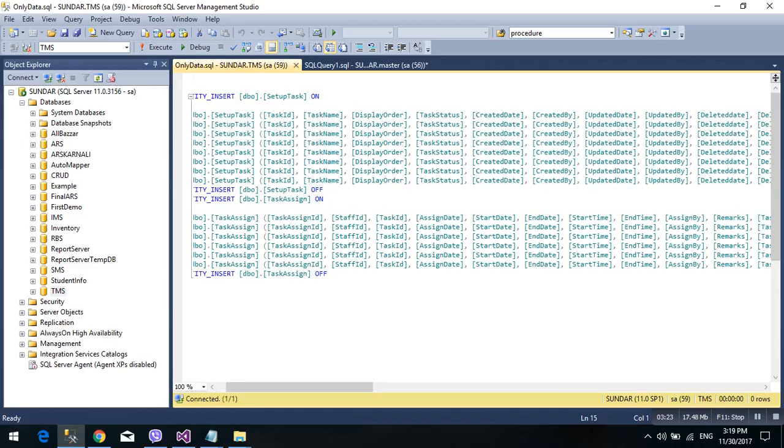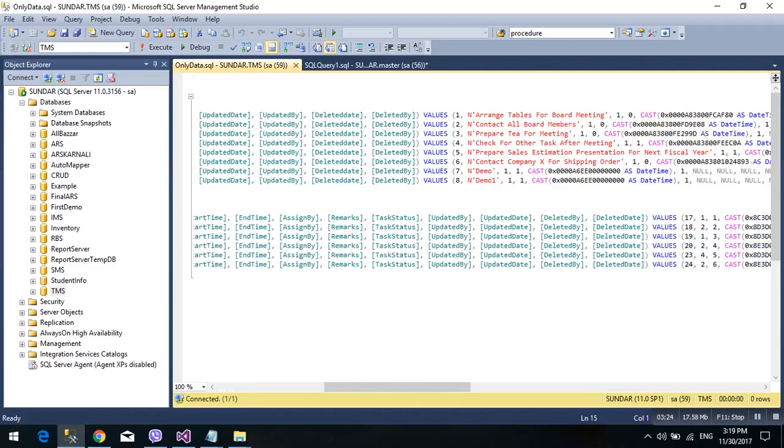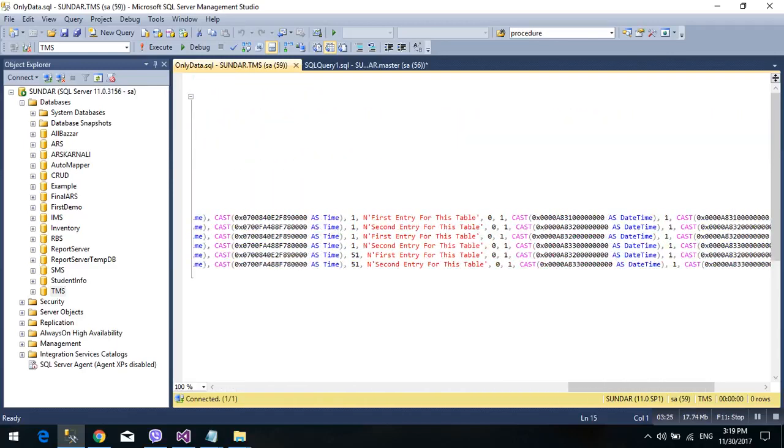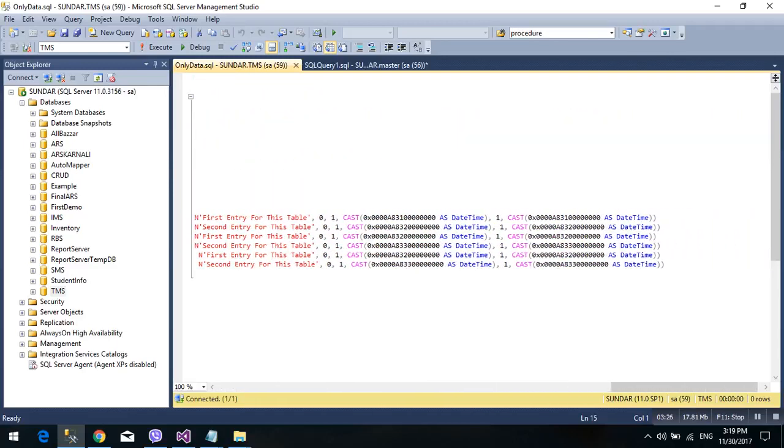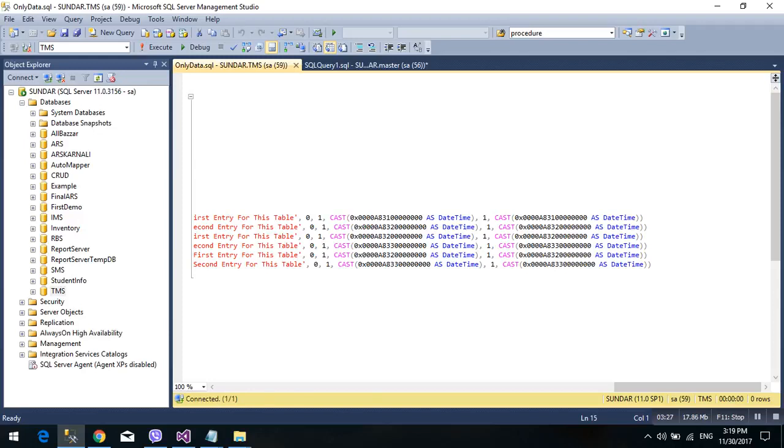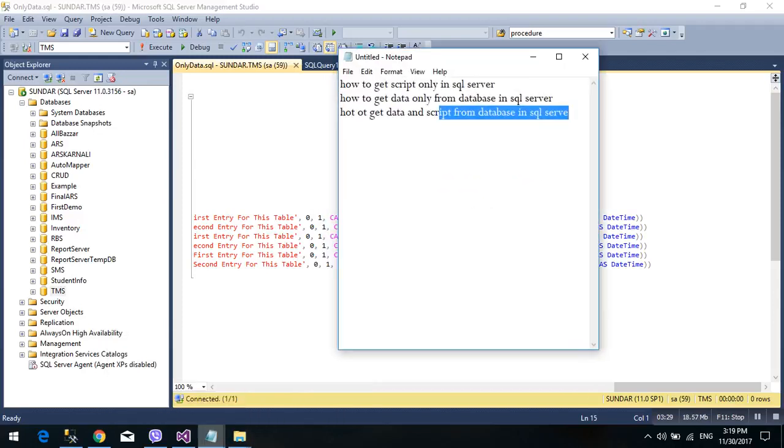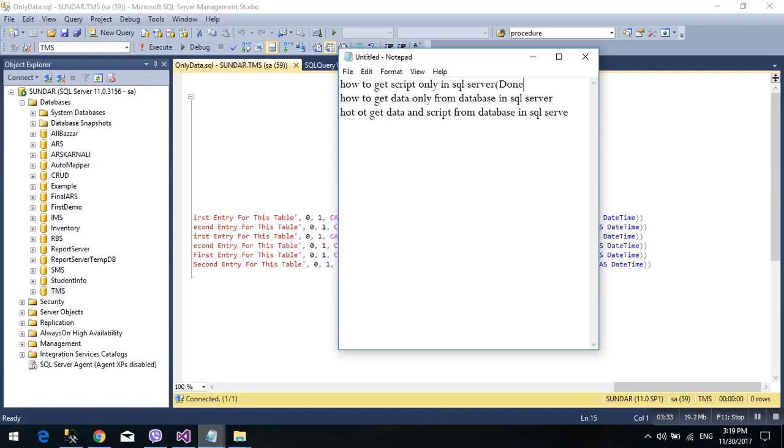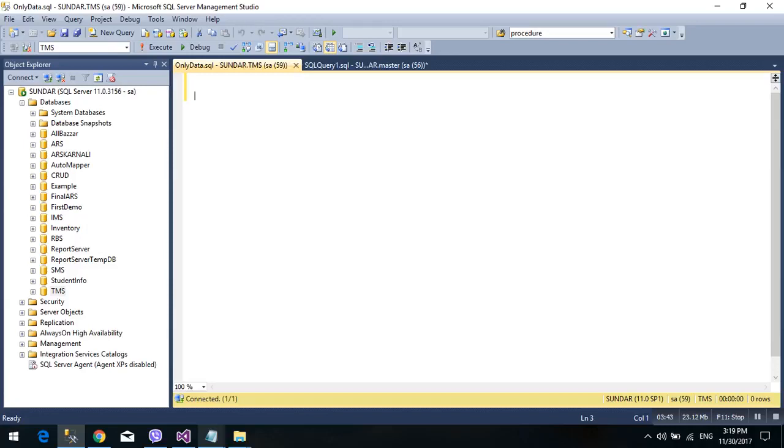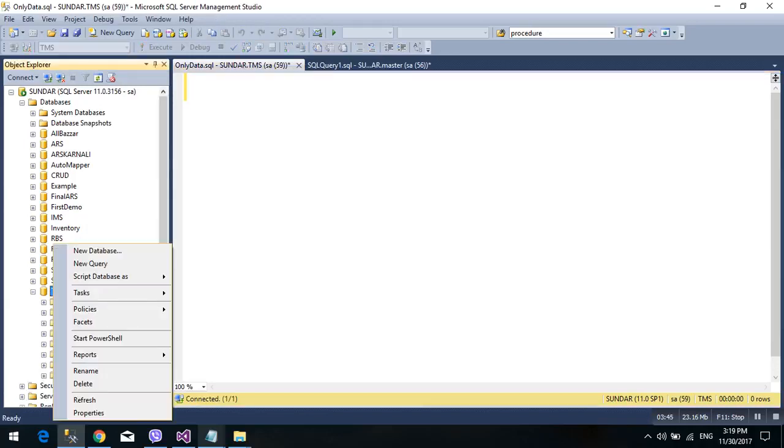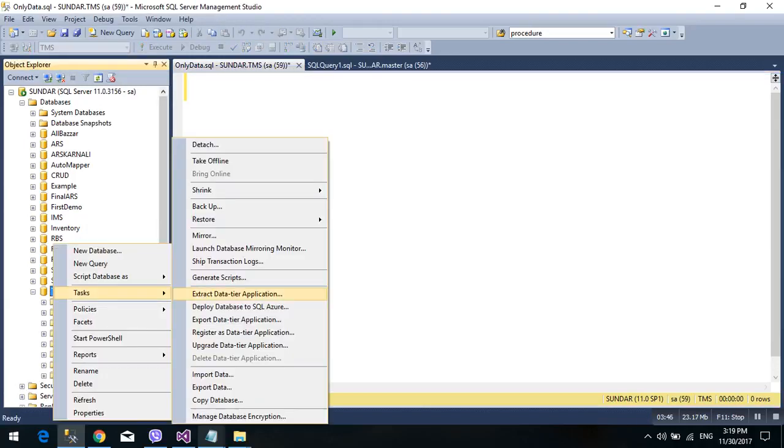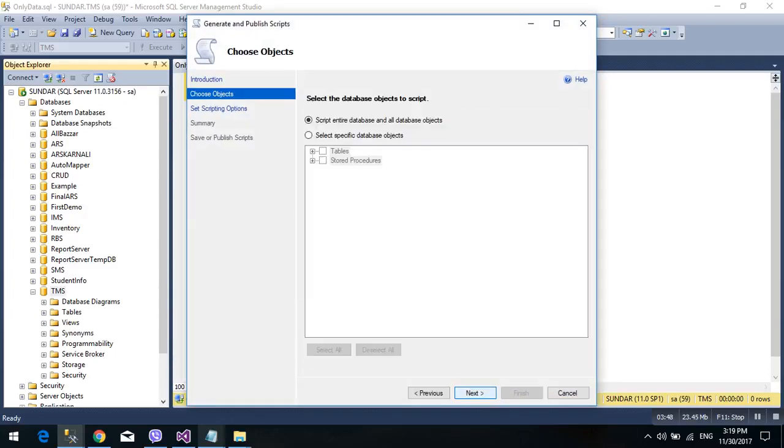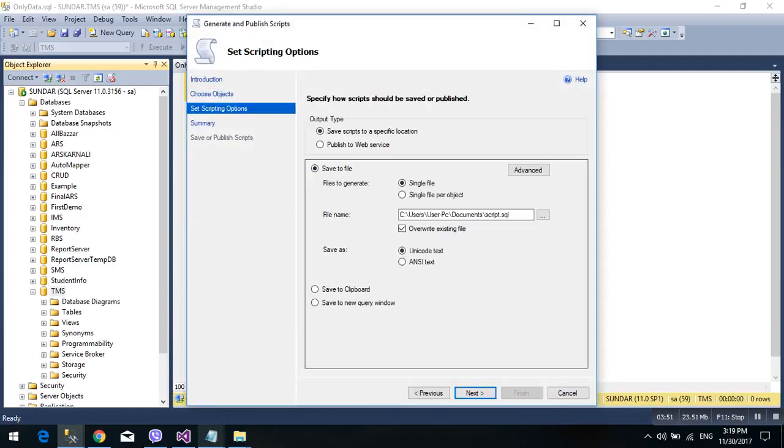And get data and schema. Go to database, Tasks, generate script, next. Select tables. Desktop, data and script. This is extension file backup file .bak and scripting file also .sql.